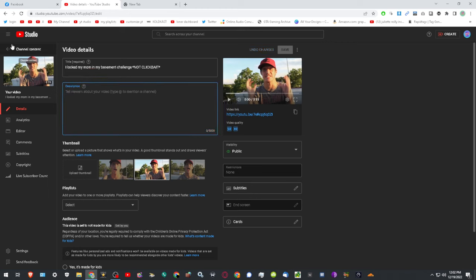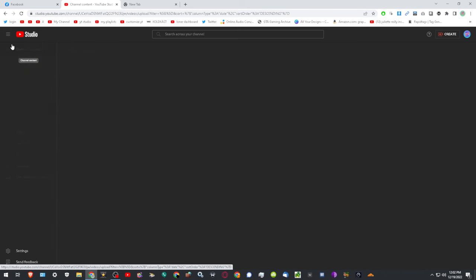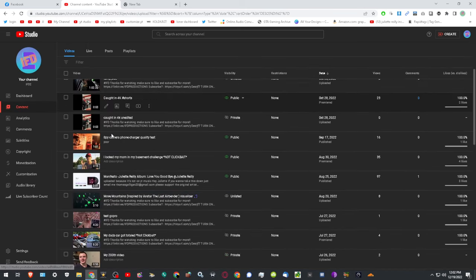Stop being a garbage platform for once and actually start being a decent platform. YouTube is no longer a good platform. It hasn't been since 2018. YouTube needs to be better, and honestly,